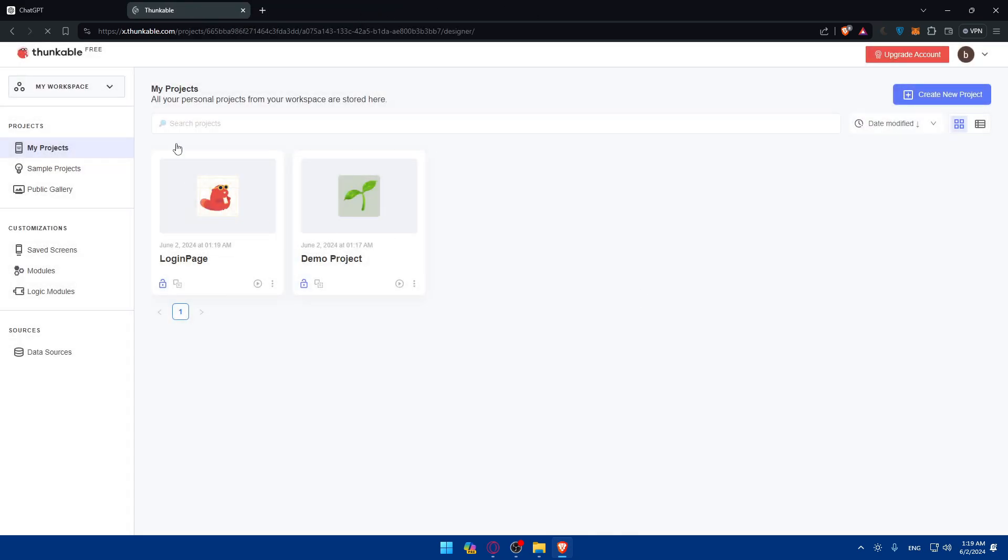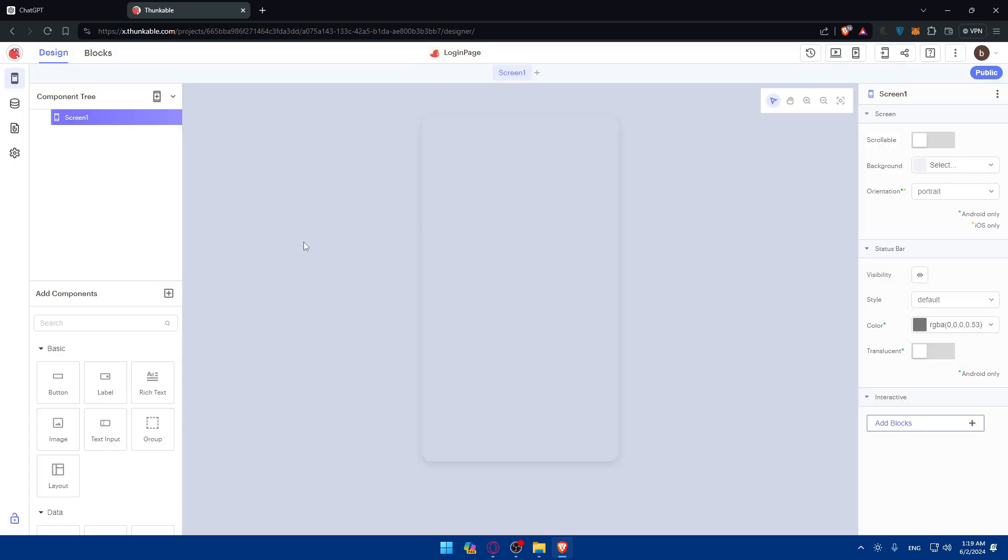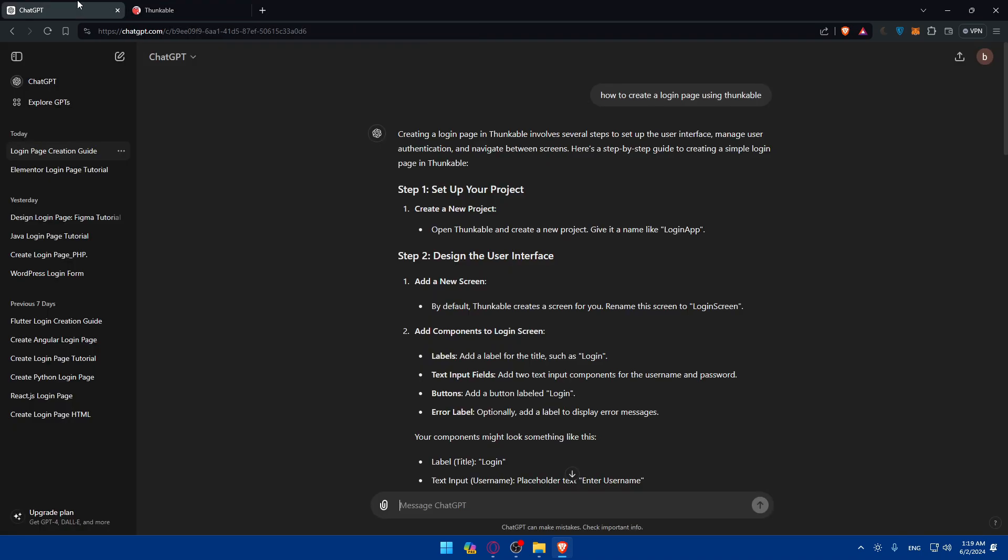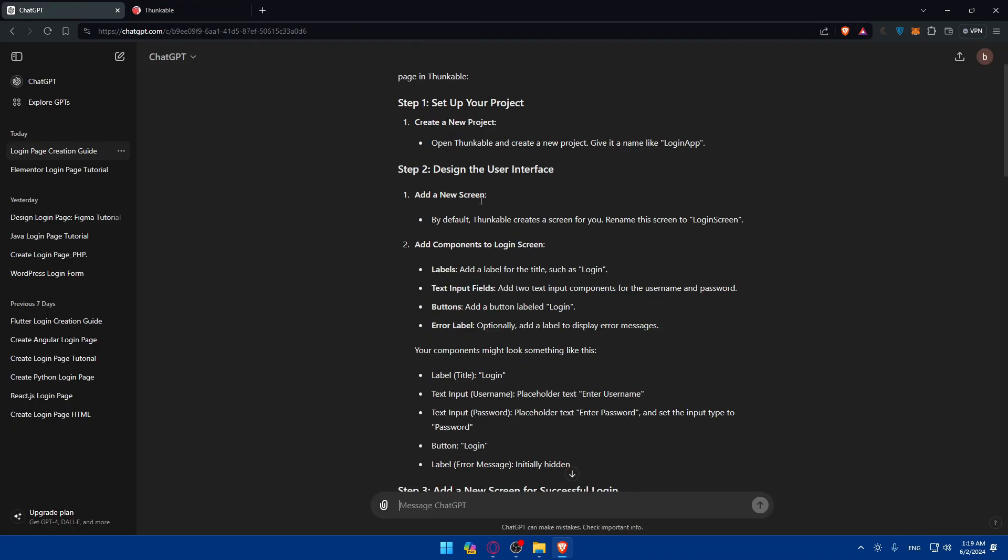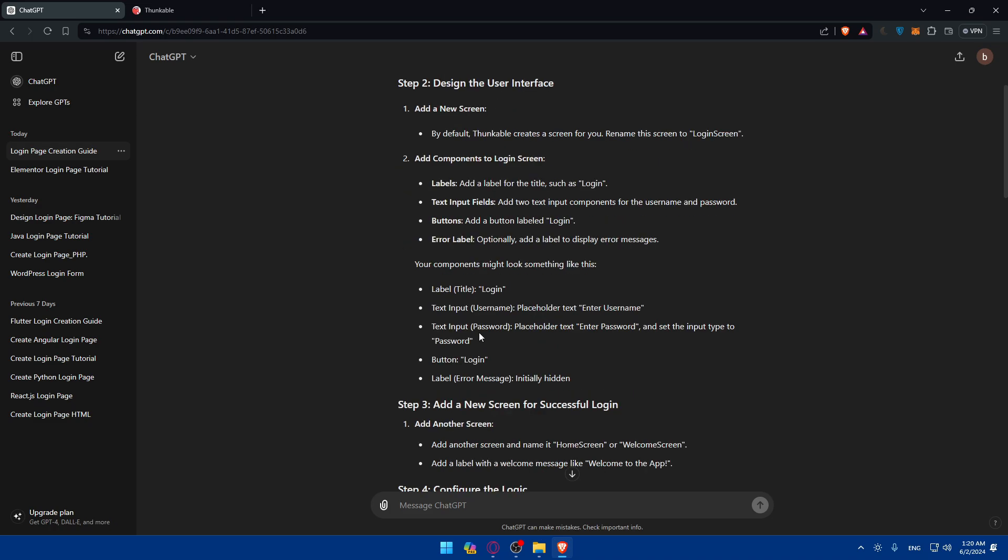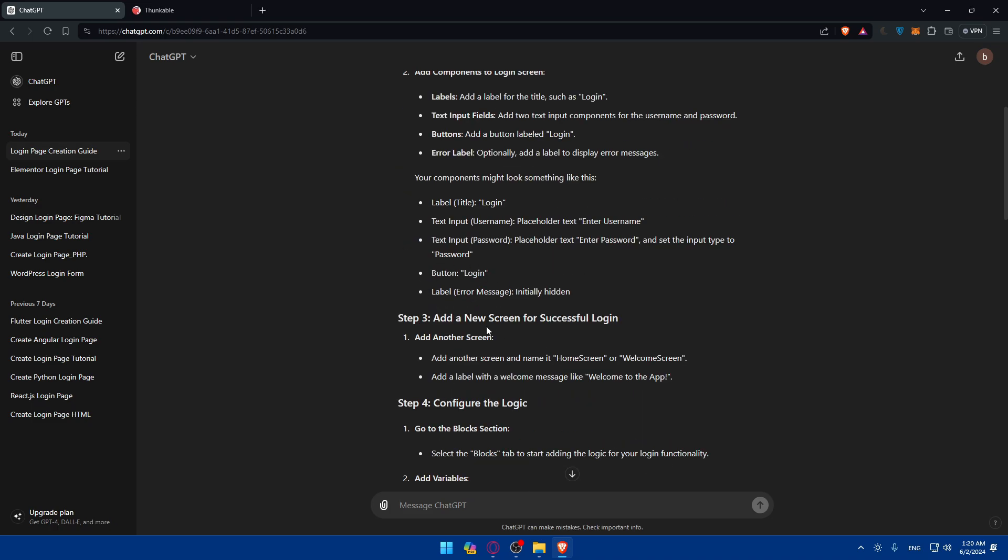Once you do so, you will find your project right there and you'll be taken into it without any problems. Now it's time to design the user interface. Add components to the login screen like labels, text inputs, buttons, error labels, and other stuff.